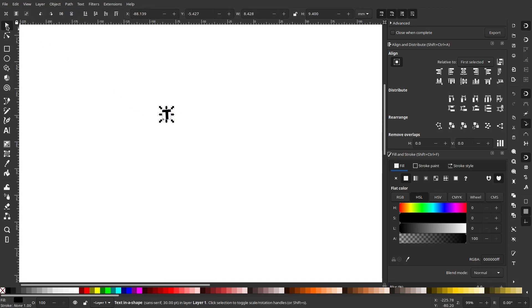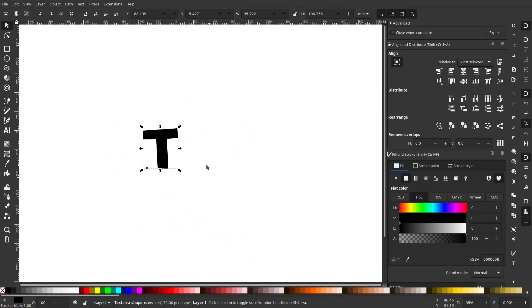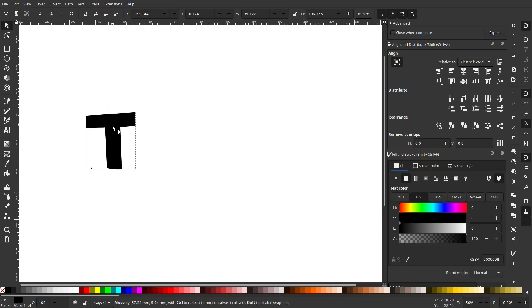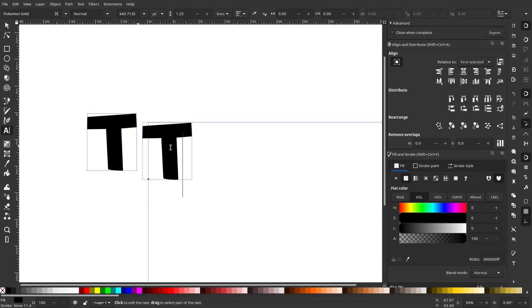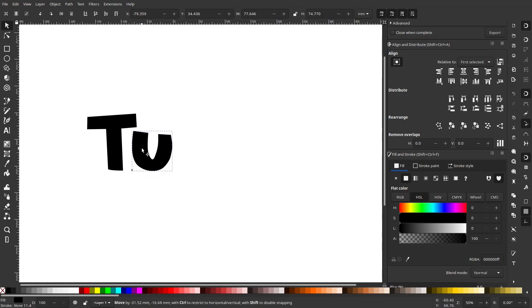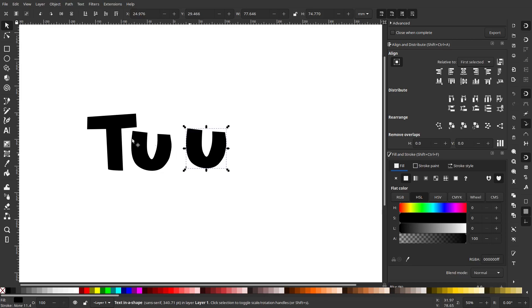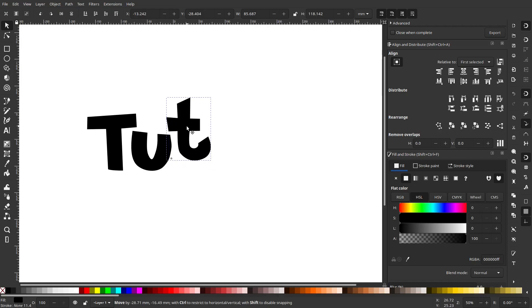I'm going to switch to the mouse tool, hold down Control, and scale this up a little bit so we can see what we're doing more easily. Now we're going to do the same thing for all the other letters. Right-click, duplicate, move it over, use the text tool to change the letter — T to U, and so on. All of these definitely need to be separate objects because we're going to rotate them and do all kinds of things to them.